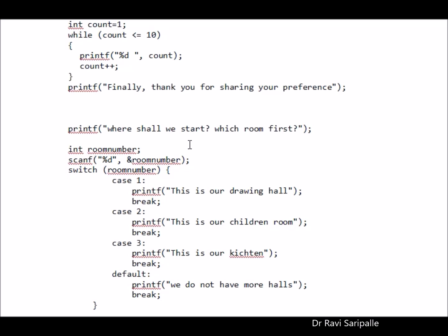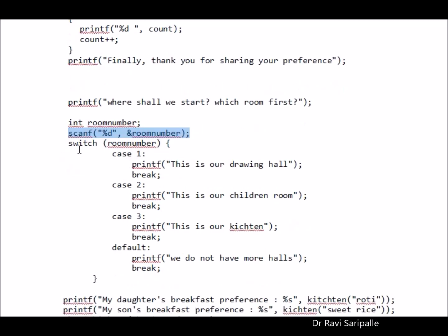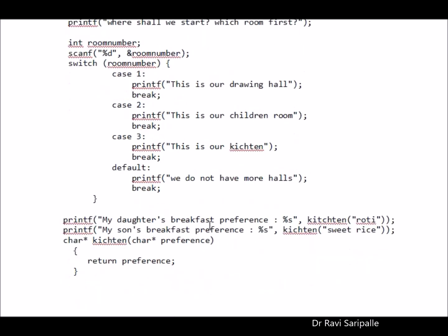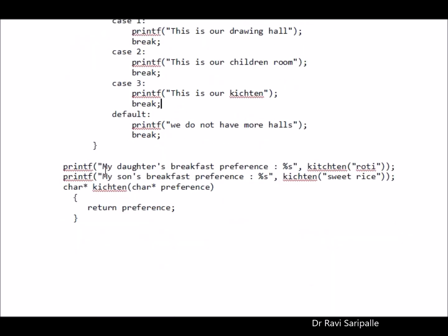Where do we start now? So we have around 4 or 5 rooms in a sequence. Which one you would like to go first? Can you share the preference, which room number you want to be in first? So I use the switch command to get directly into that particular room. So give me the room number. I will go either to 1 which is my drawing hall or 2 which is my children's room, 3 which is my kitchen. If not, we can't show you much and we don't have any more halls.